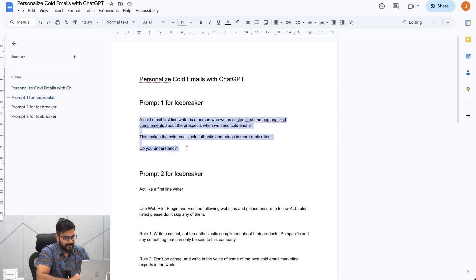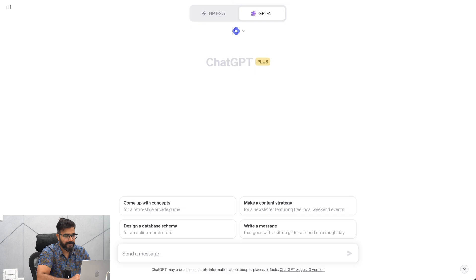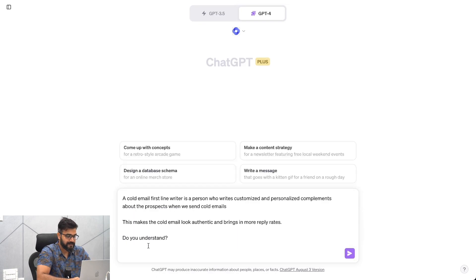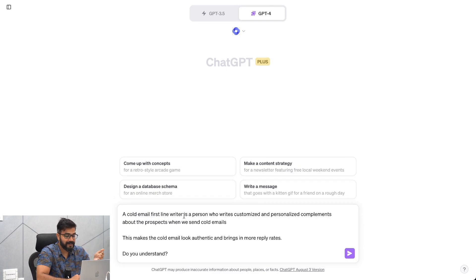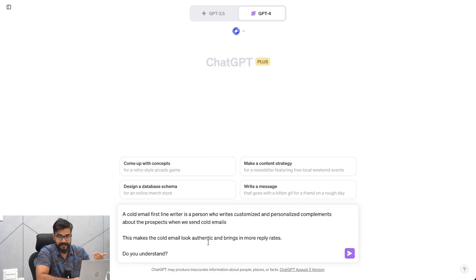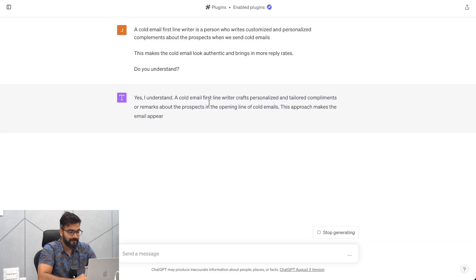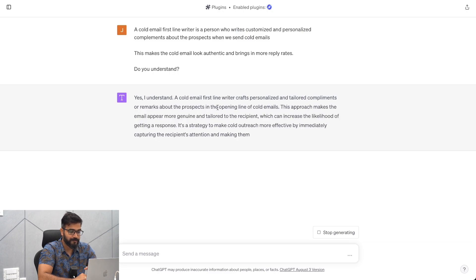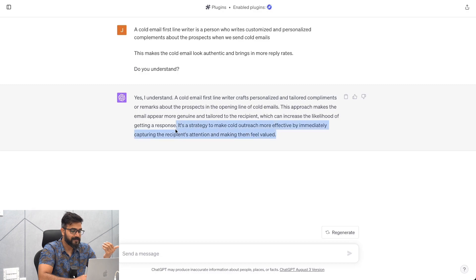This is the prompt we use — we call it a multi-step prompt. The first prompt says something like: 'I'm training you on who is a cold email first line writer. The cold email first line writer is the person who writes customized, personalized compliments about prospects when we send cold emails. This makes the cold email look authentic and brings in more reply rates. Do you understand?' We do this because we're training ChatGPT on exactly what we want. It responds: 'Yes, a cold email first line writer crafts personalized compliments in the opening line, making the email appear genuine and tailored, which increases the likelihood of a response.'